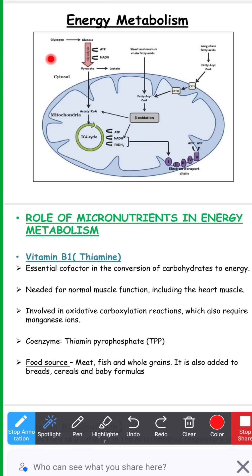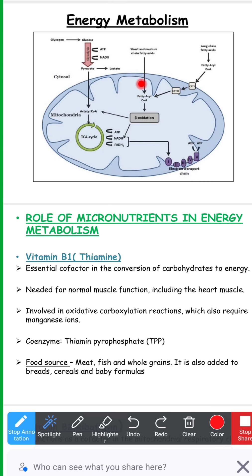Also, as you can see here, glycogen conversion to glucose: whenever we require energy from glycogen we have to convert it to glucose. All these processes require coenzymes, and these coenzymes are derived from vitamins. When we have to derive energy from fat, the process called beta oxidation also requires multiple coenzymes, again derived from vitamins.